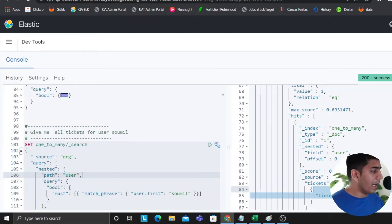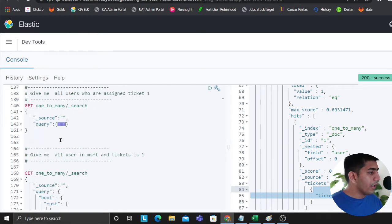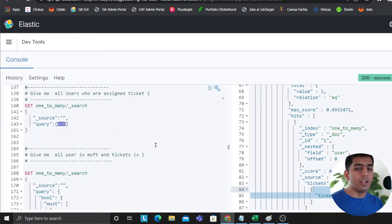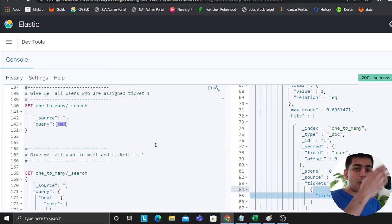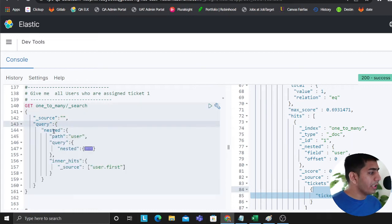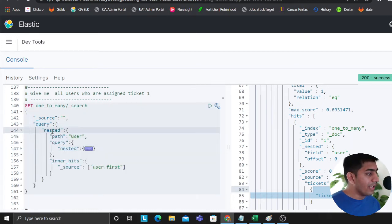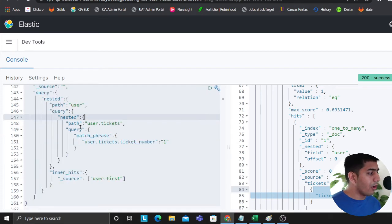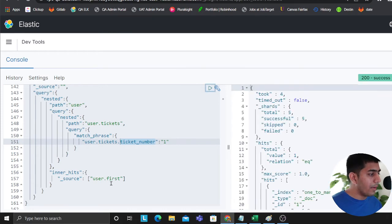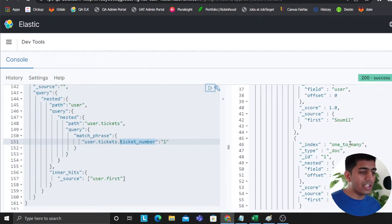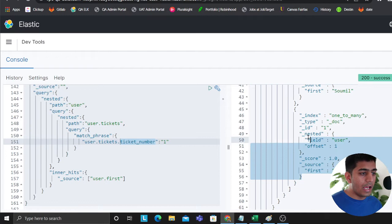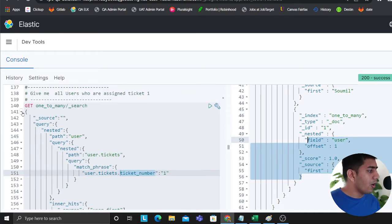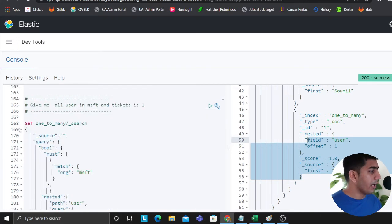Now the next query is give me all the users who are assigned to ticket number 1. Show me who are assigned to ticket number 1. Remember, an org has many users, each user has many tickets. Now same thing, nested user query. Now see it's a nested inside a nested. So now we say path user.tickets, query user.tickets.ticket_number is 1, and then I'm showing you the first name. Who are the users who were assigned ticket number 1? Well, Saumil and Nitin are the two people assigned on ticket number 1.